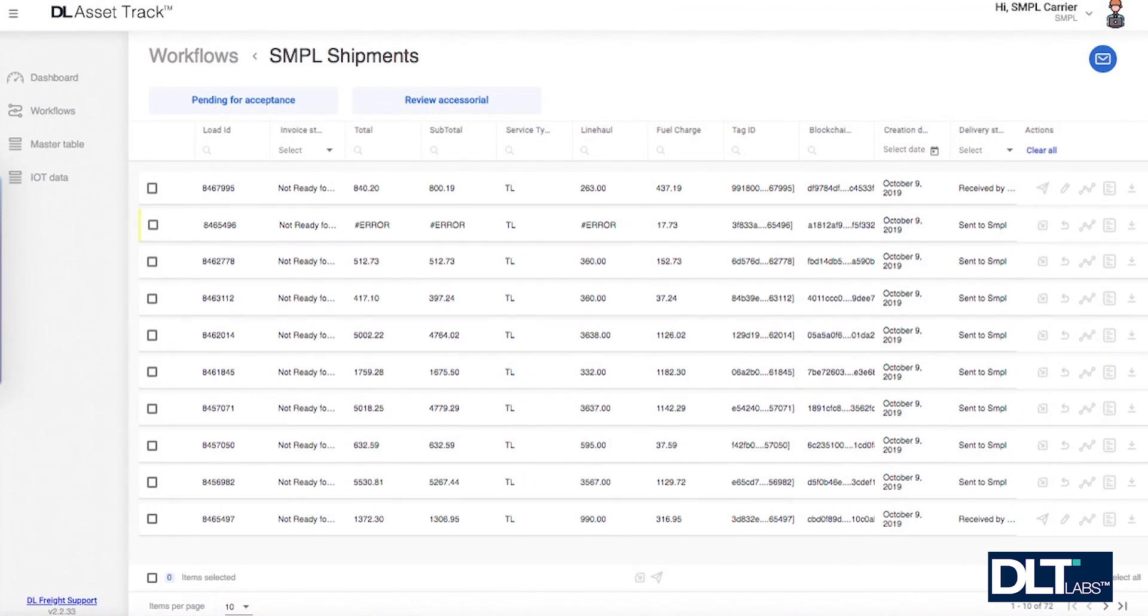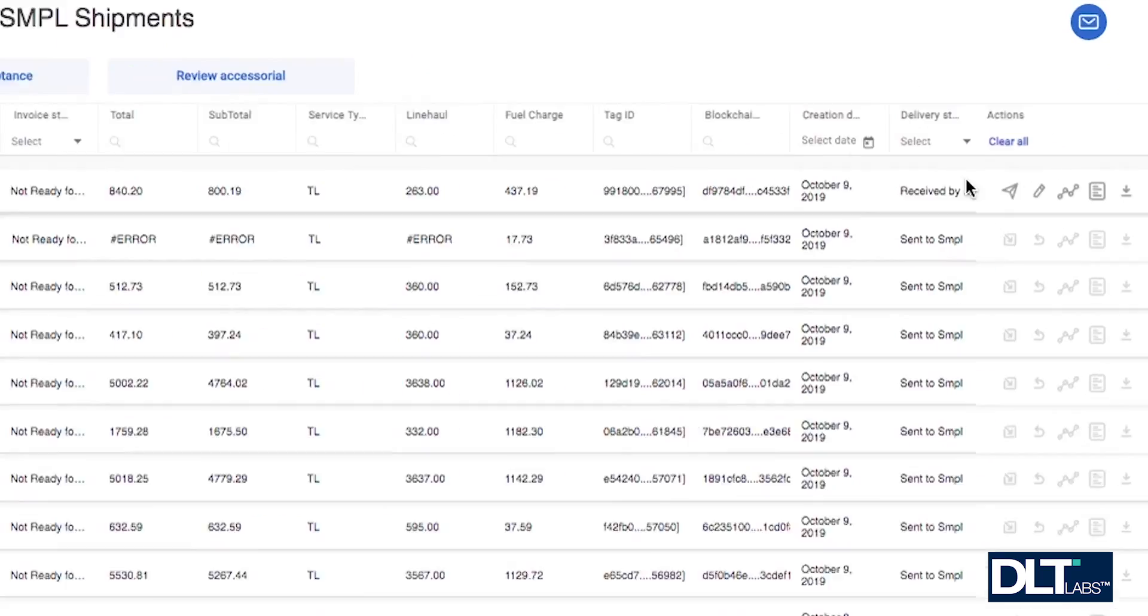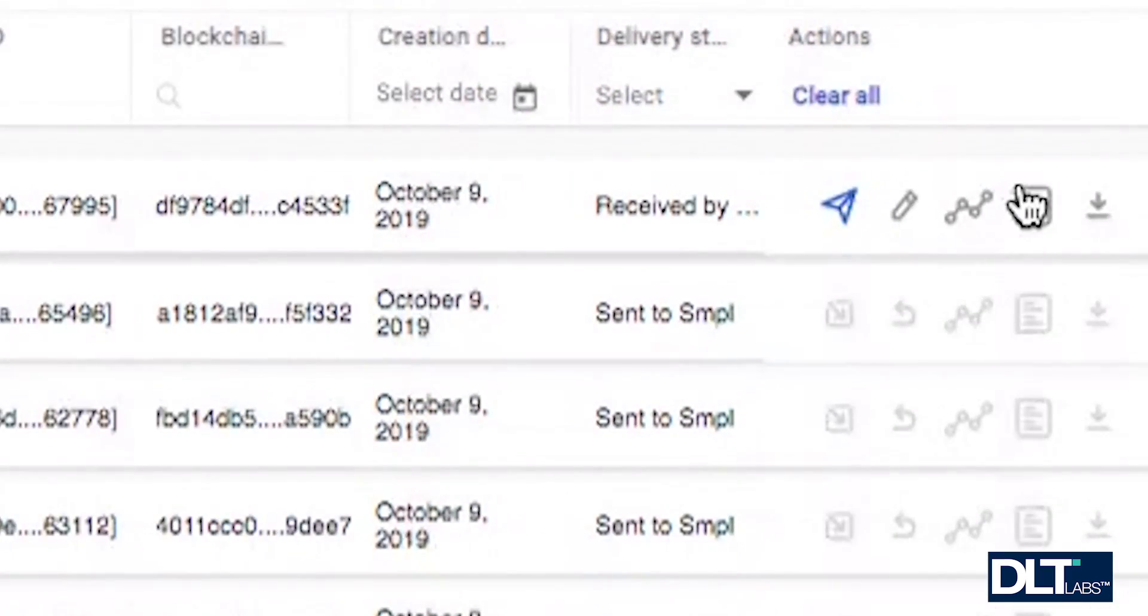From the workflow instances list, click on the show detail button for the load you want more details on.